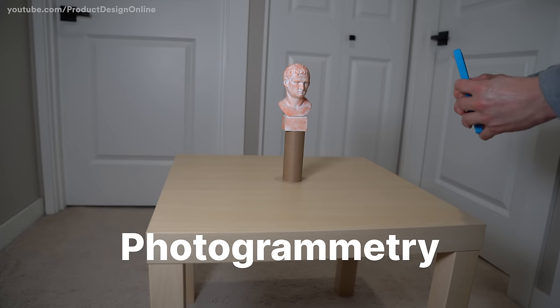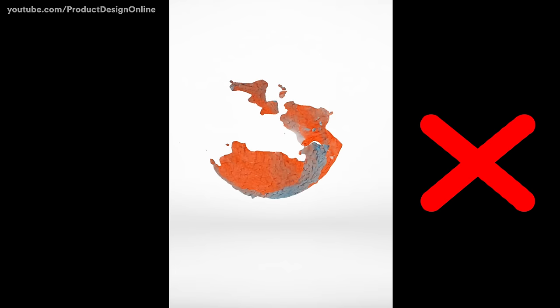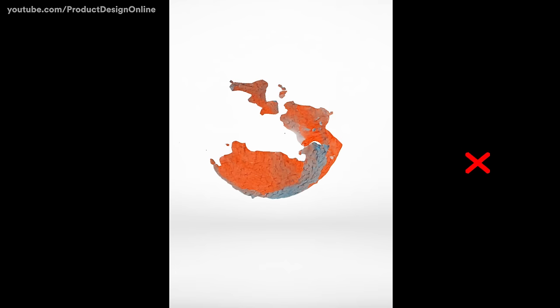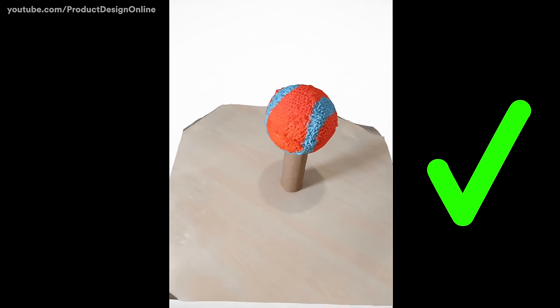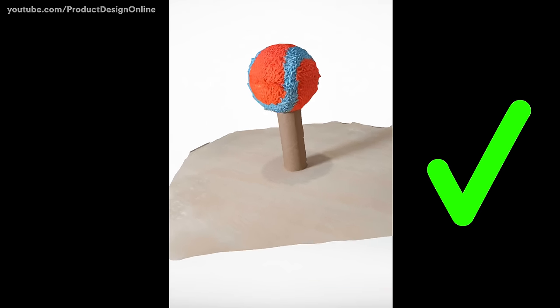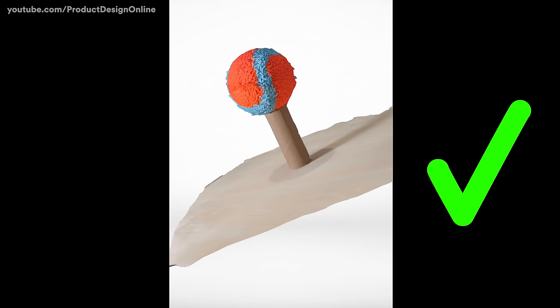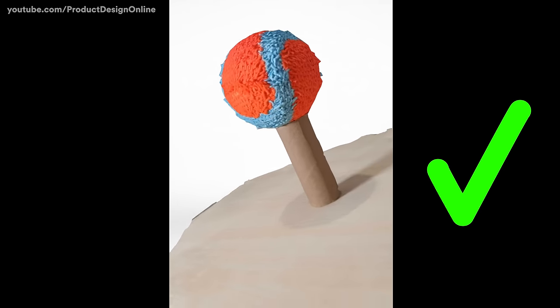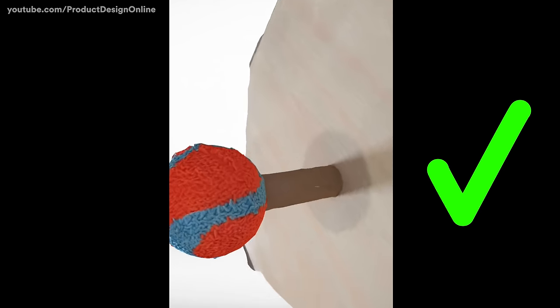Photogrammetry or 3D scanning with smartphone apps often produce undesirable results, but the five following techniques will help you get detailed and accurate 3D scans with any iPhone or Android phone.